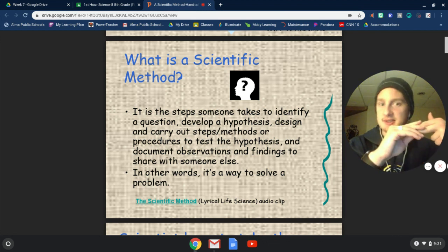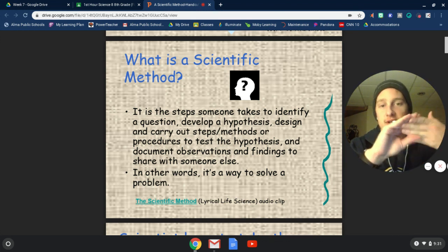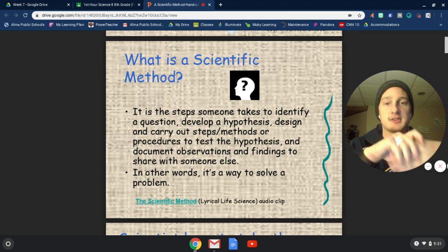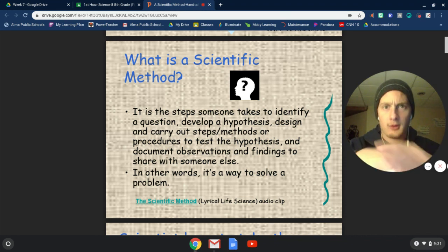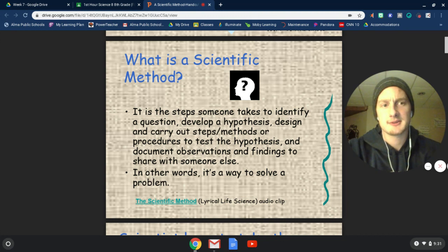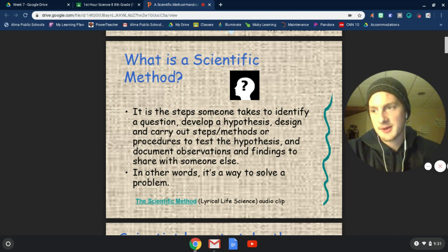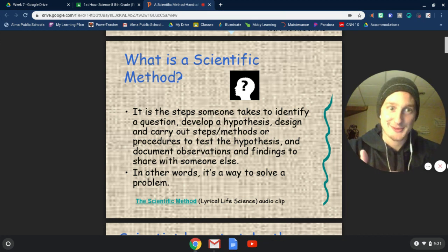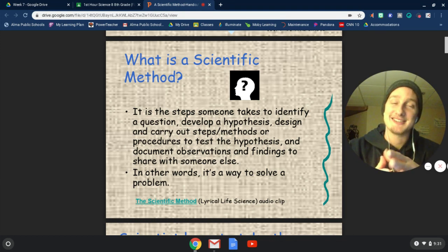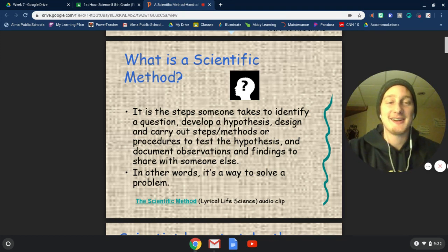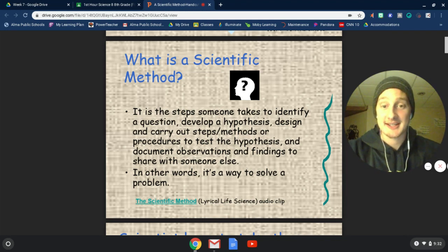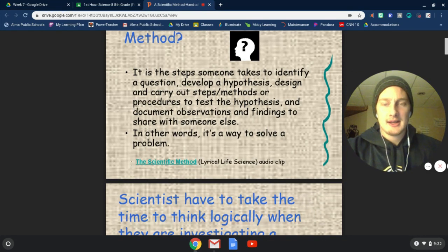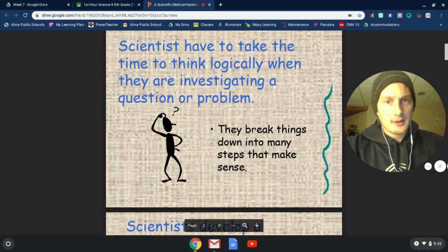When we look through those steps — a question, hypothesis, procedures, observations, communications — we just see all of our common key skills: communication, classifying, observation, measuring, inferences, communication, and experimenting. All of our common key skills make their debut in our scientific method.